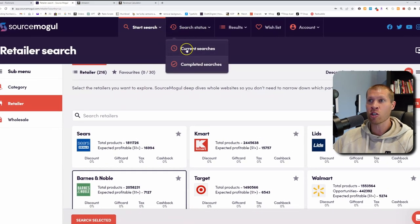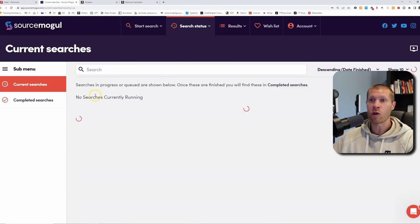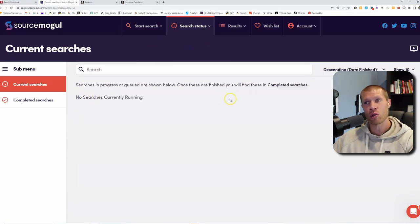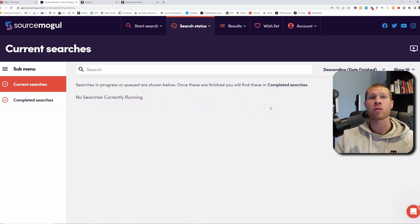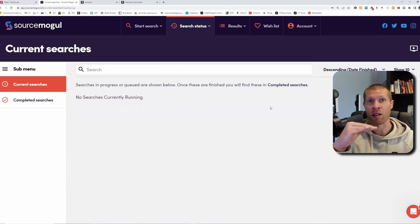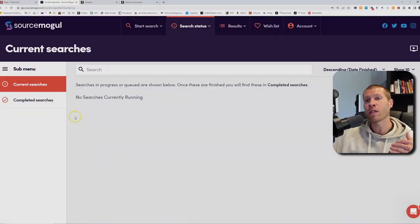You'll notice in your search status they'll show up in Current Searches. Once they're done searching, you'll see a little progress bar as they're comparing the products on, for example, Target's website to Amazon's catalog, finding the same products and differences in prices. So you can quickly see: do I like this product? Do I want to buy this? Is this product good or not?